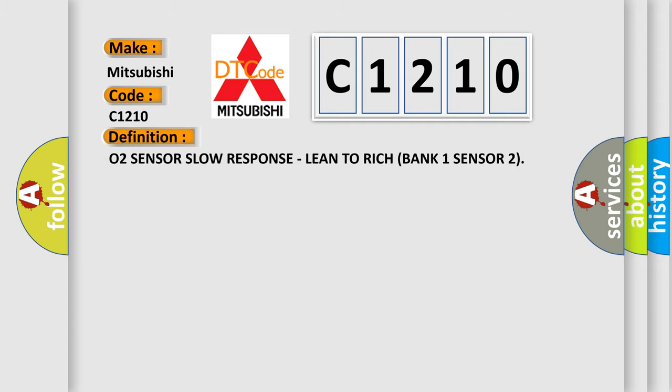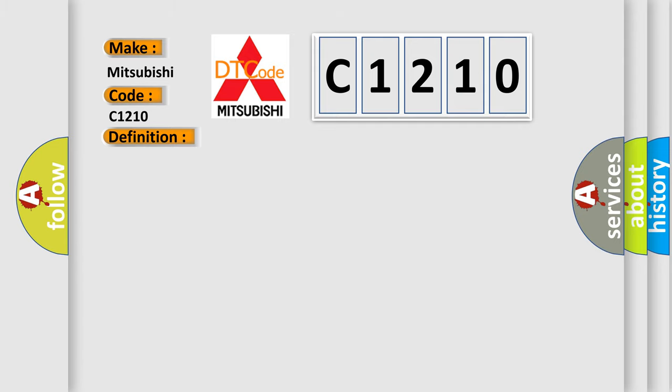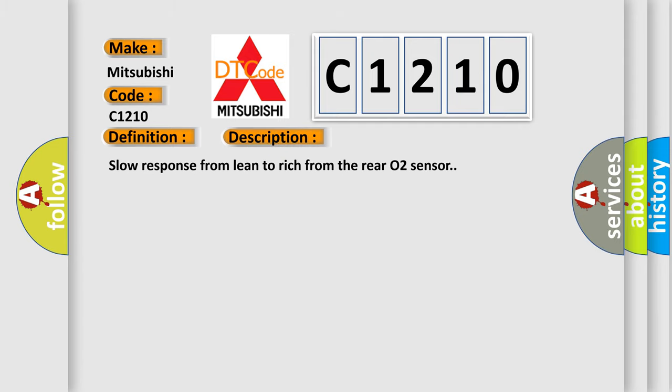The basic definition is O2 sensor slow response, lean to rich bank 1 sensor 2. And now this is a short description of this DTC code: Slow response from lean to rich from the rear O2 sensor.